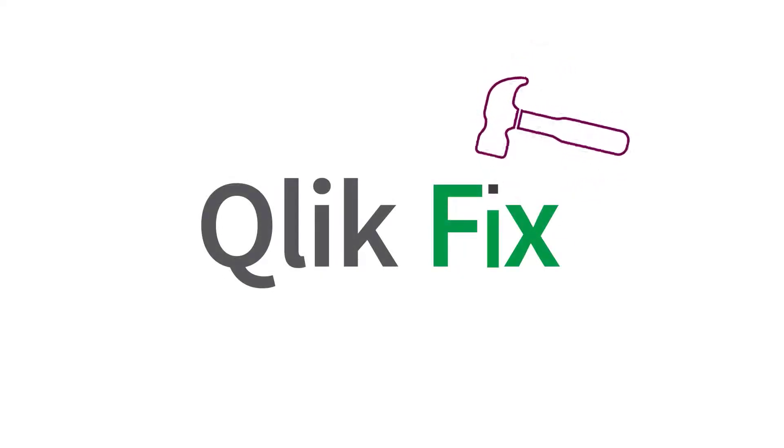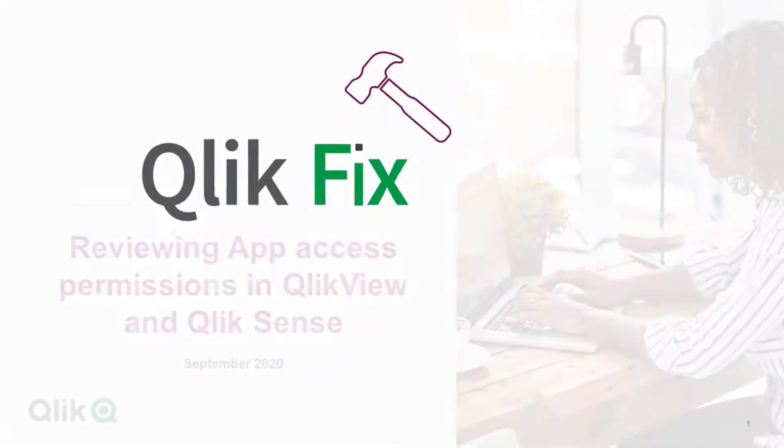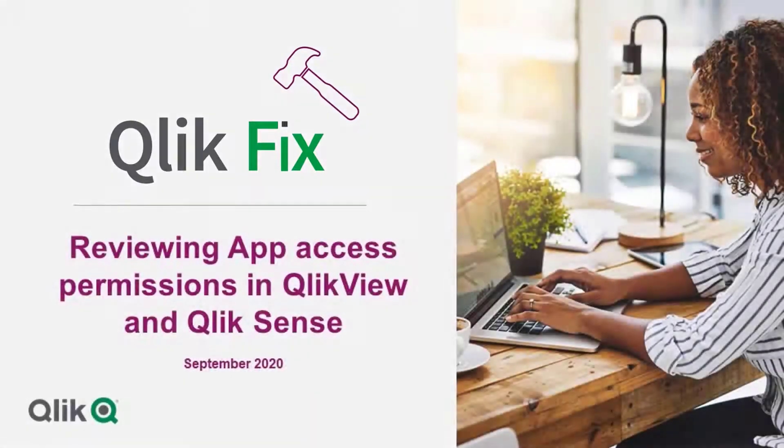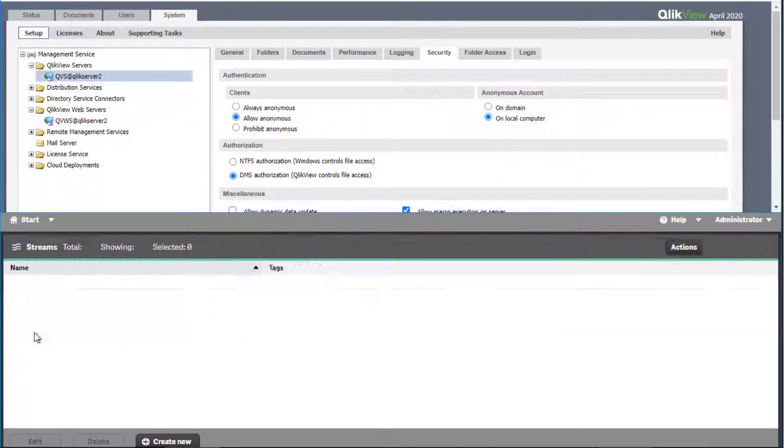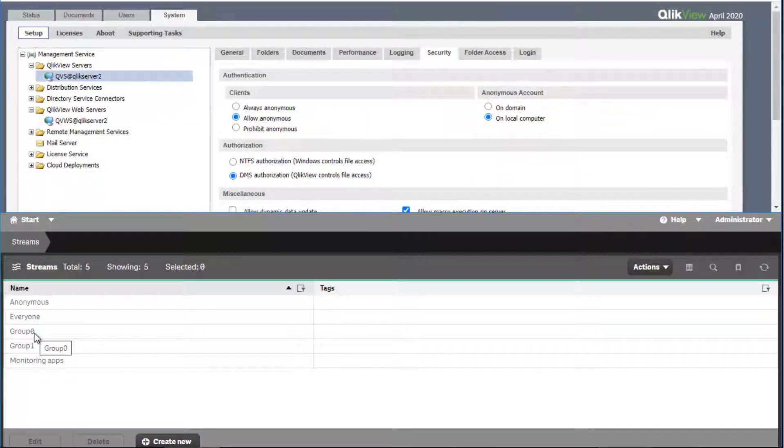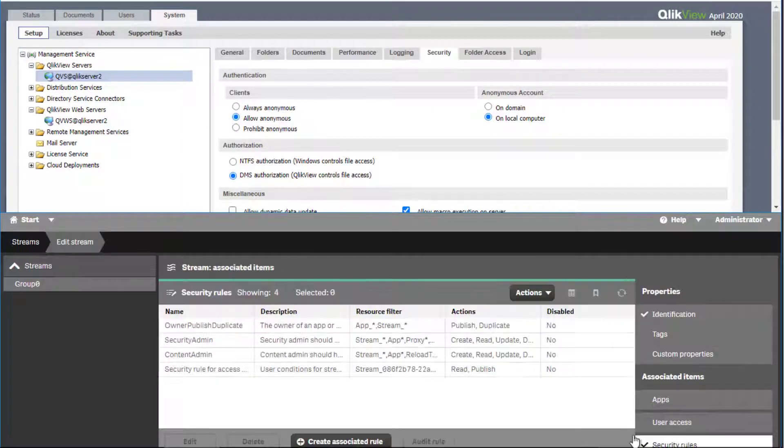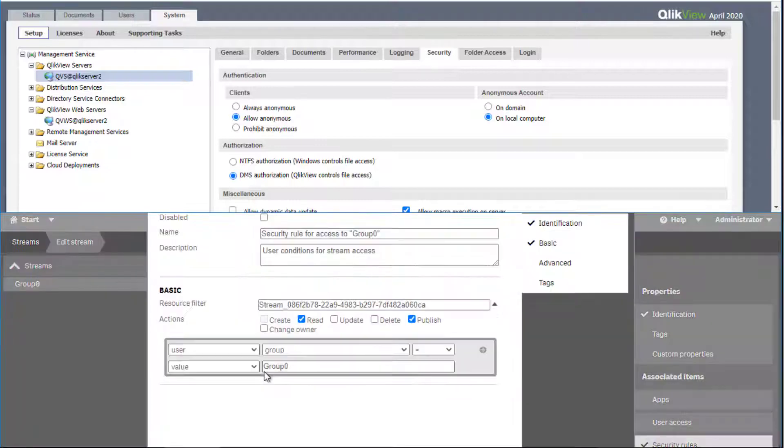Hi and welcome to QlikFix. This video aims at explaining some of the key differences when managing app access permission in QlikView and Qlik Sense. One of the key differences between QlikView and Qlik Sense with respect to app access management is the concept of streams and use of security rules in Qlik Sense.